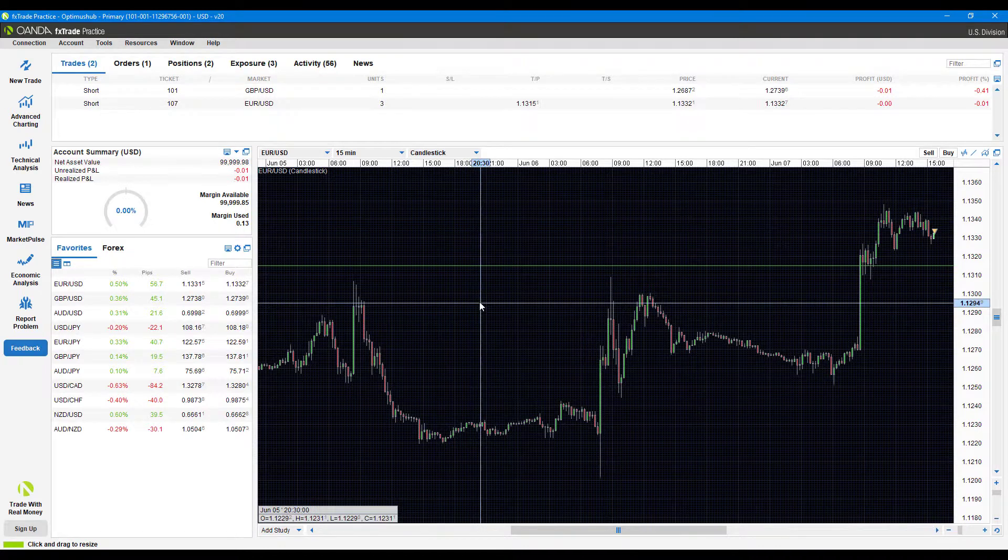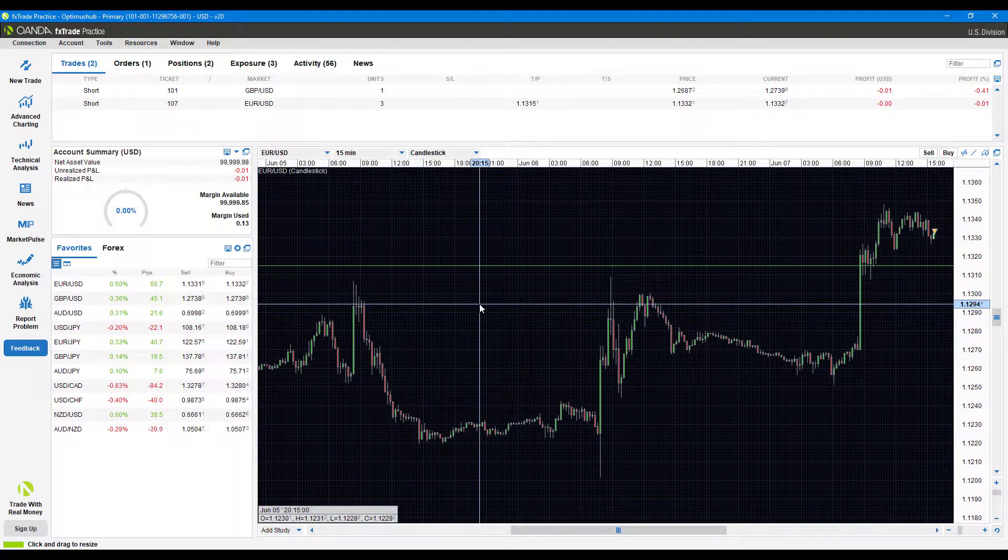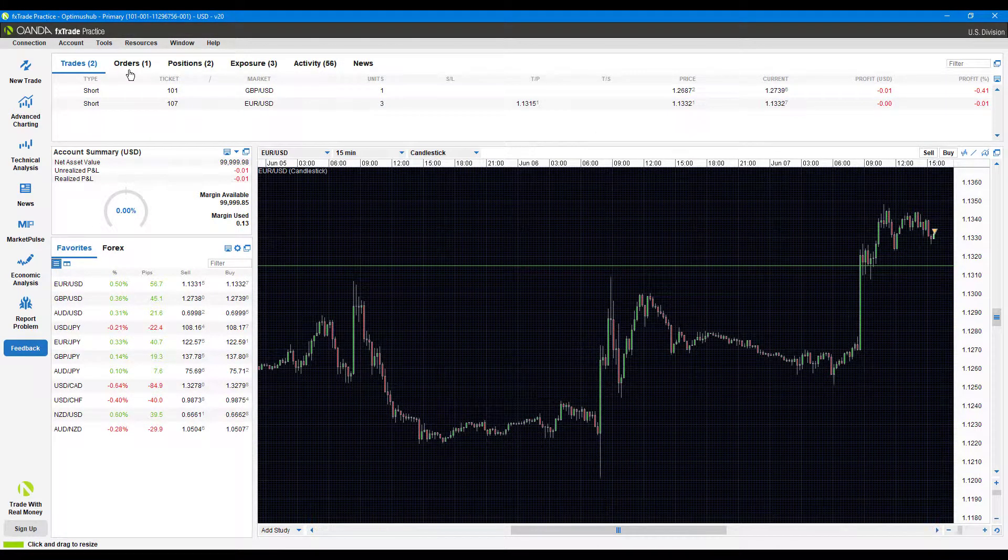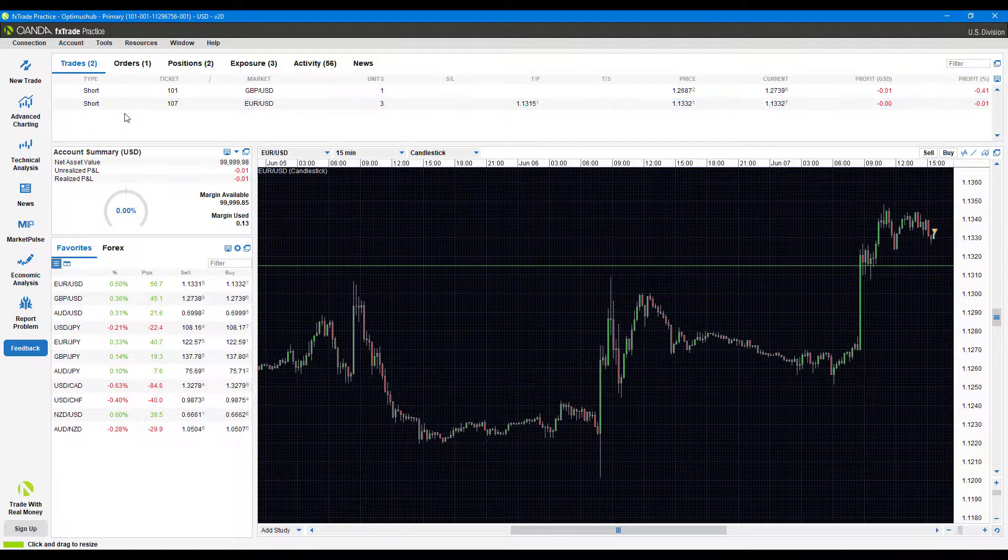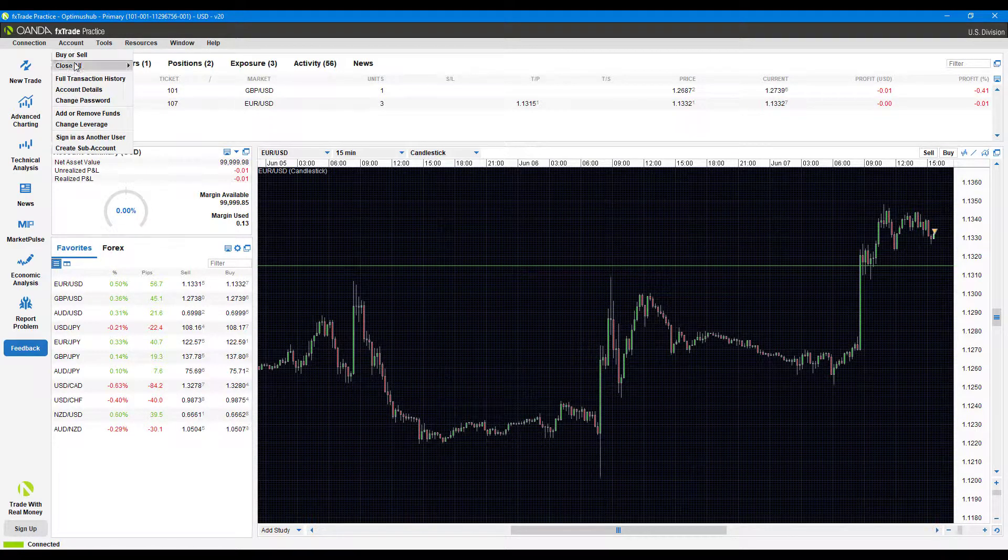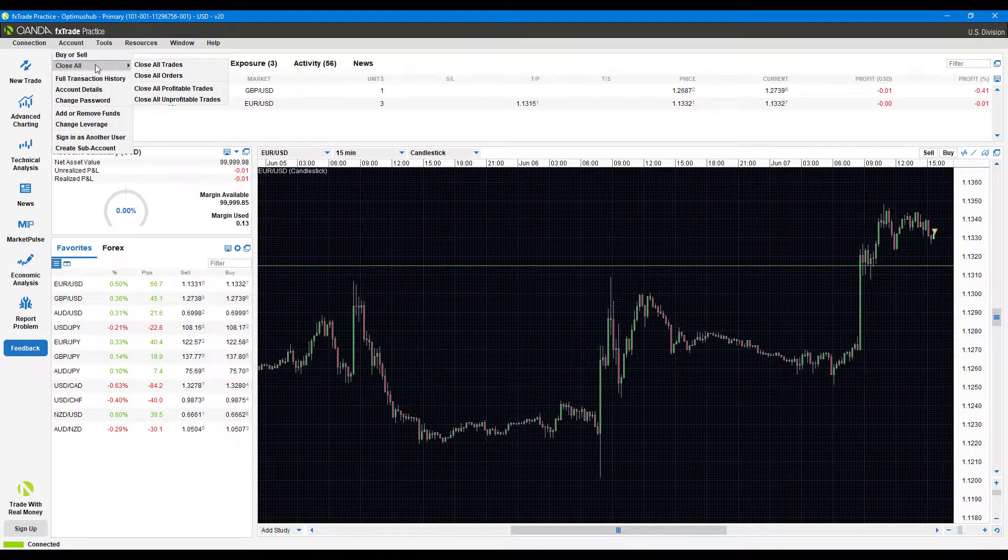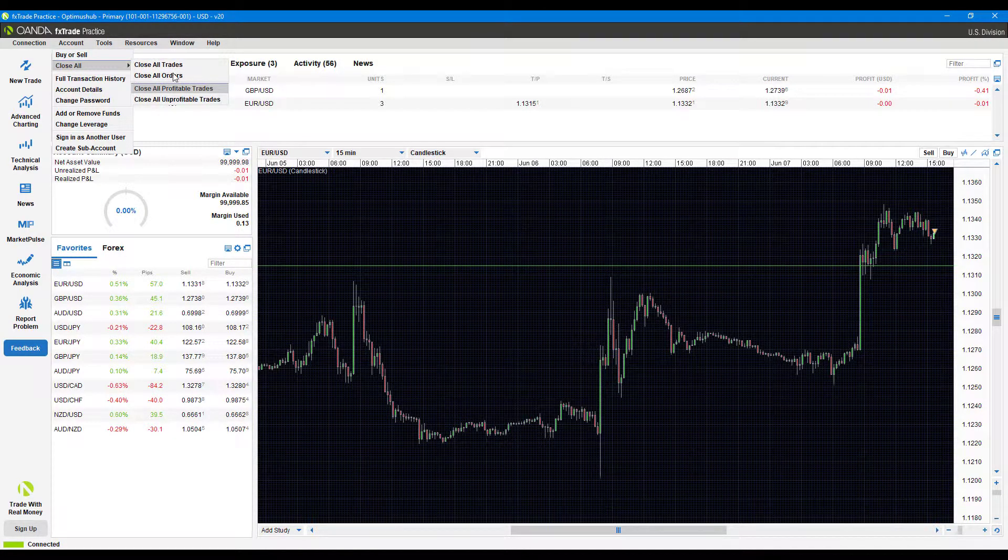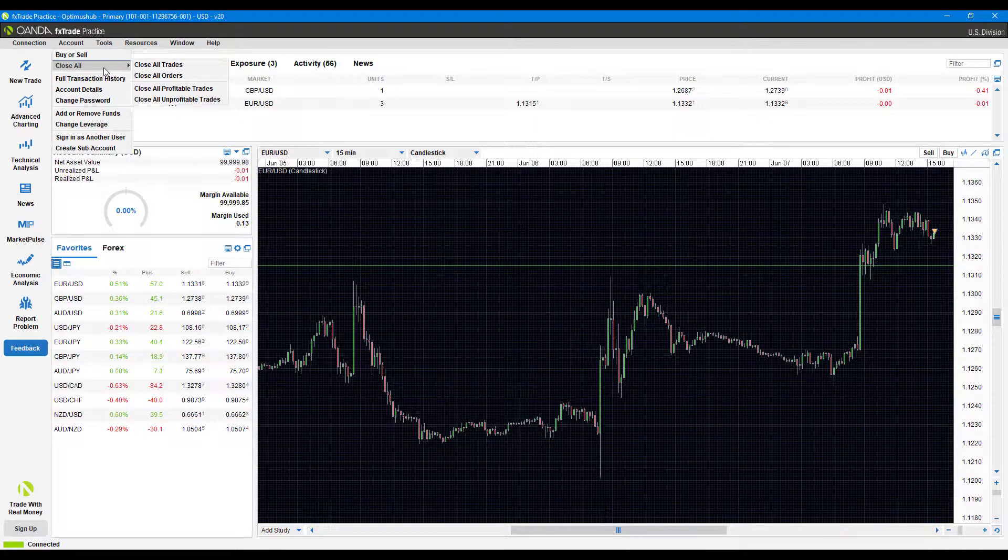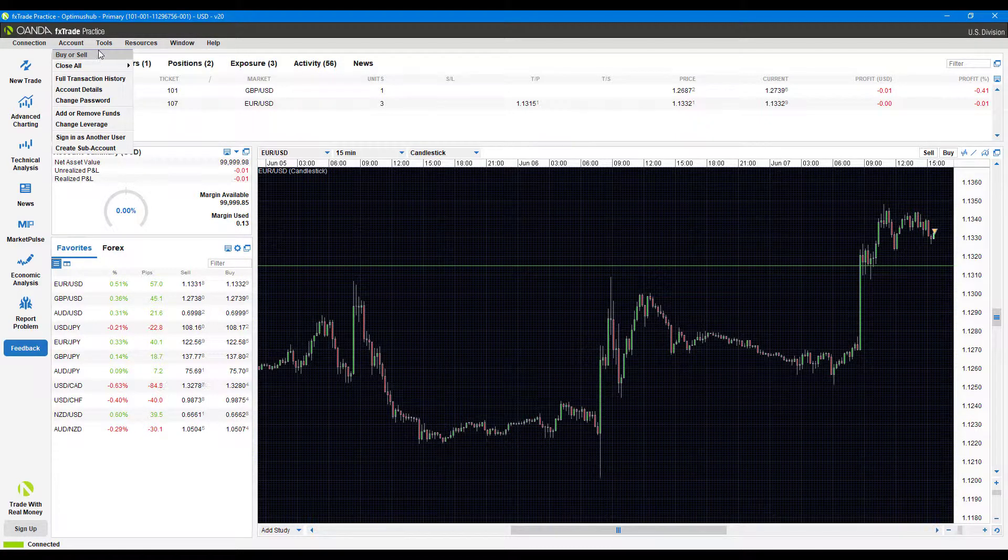Excuse me if there is any background noise—it just started raining, so that is what that noise is. Continuing on here, we do have some other options for us to trade. If you click on account, as you can see this is actually a good way to close out all your orders, but again this video is for placing orders only.